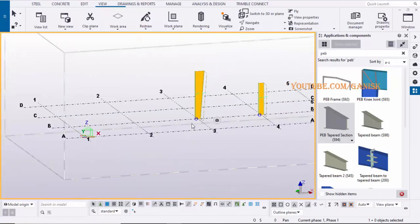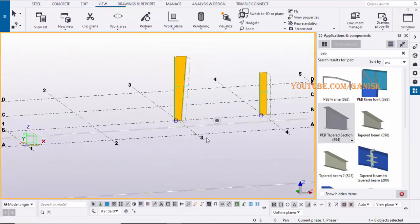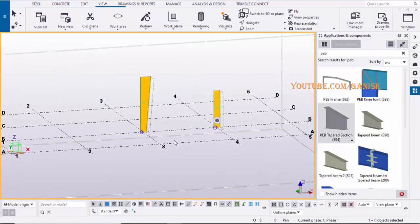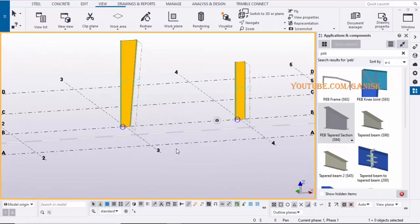That's it about how to create plated column in Tekla Structures with S94. If you have any doubts, please comment below. If you like this tutorial, please like it and share it.